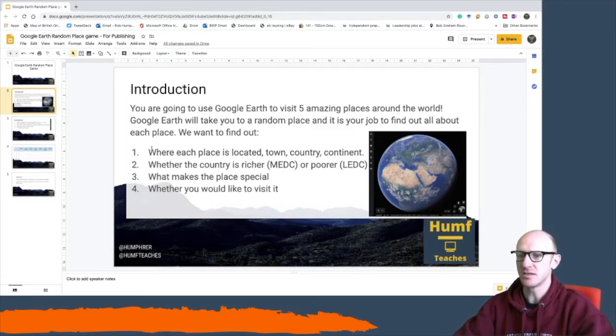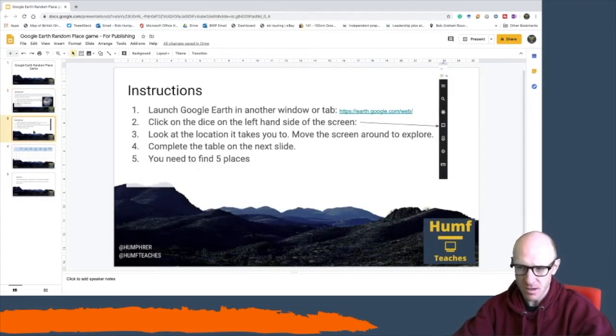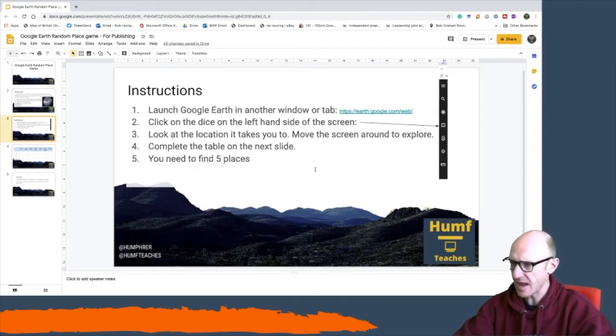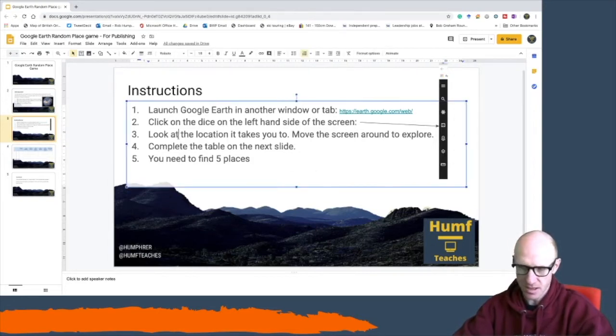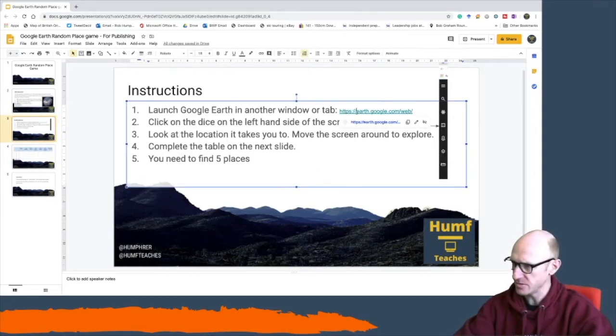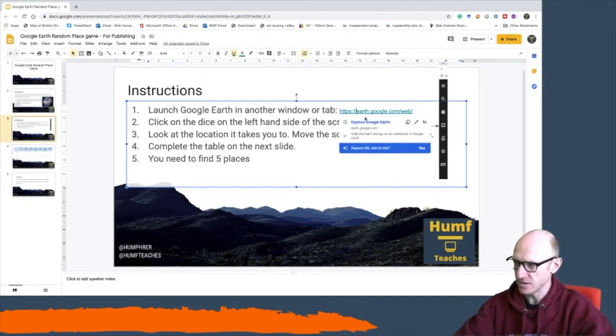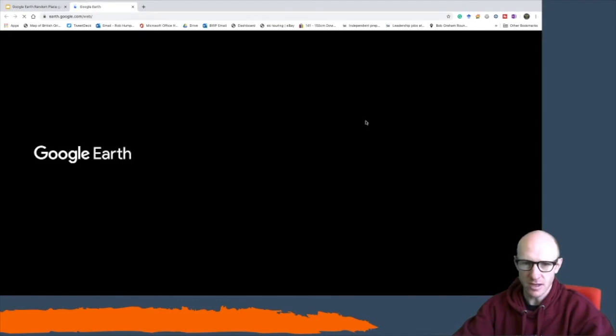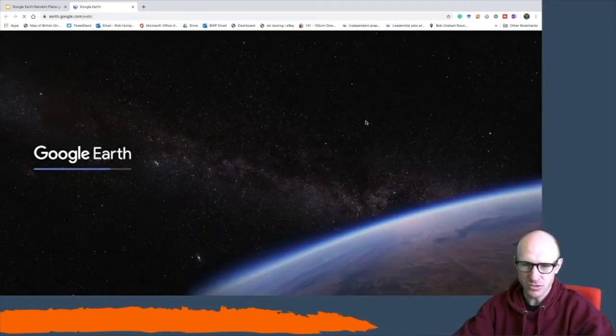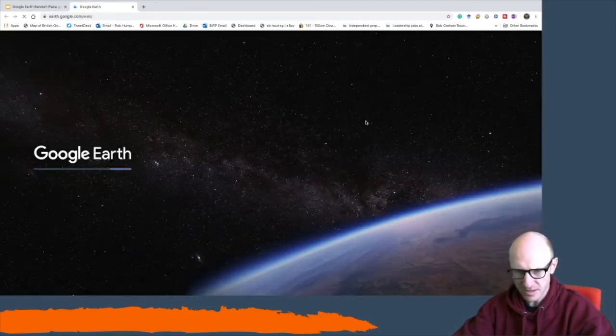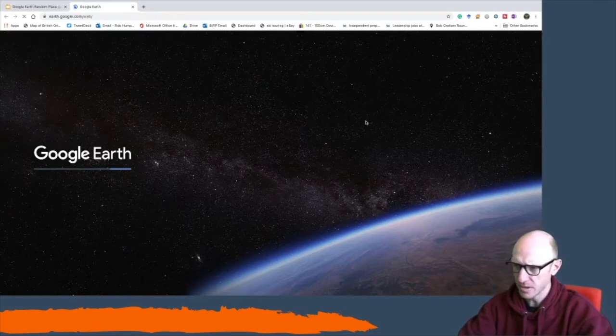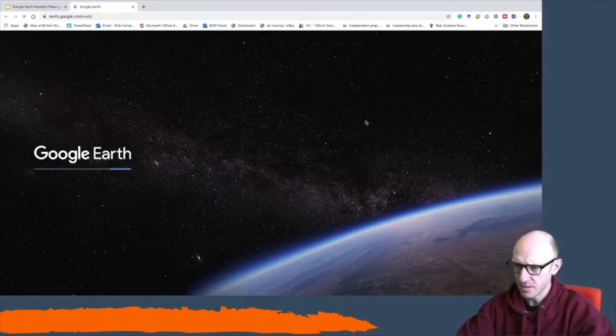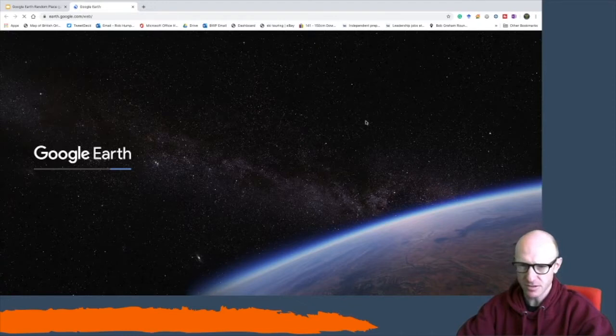The first page of the presentation has an introduction on it. The second page has the instructions and the key instruction that you need to be able to do is go to this link just here and go to Google Earth. You'll click on it and it will load in your screen. It might take just a little while, it's quite a powerful program, but you just got to hold tight for it to load up.